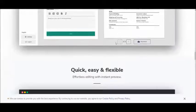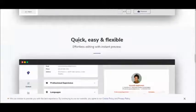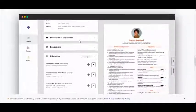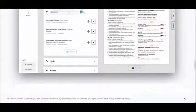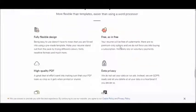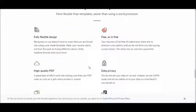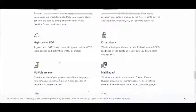Your resume will be free of watermarks, there are no premium only options, high quality PDF, data privacy and many other benefits. Basically it's awesome.